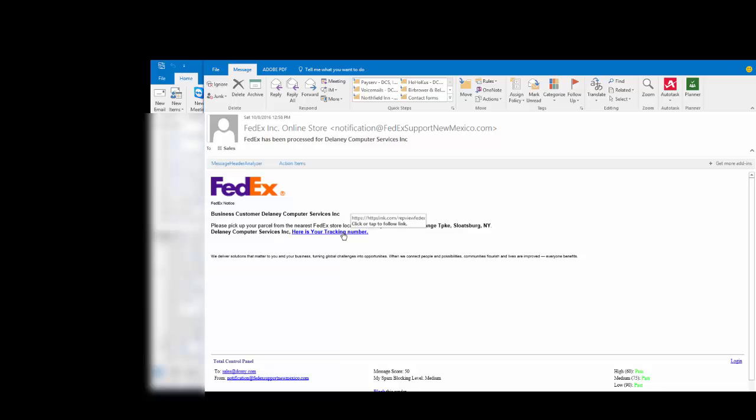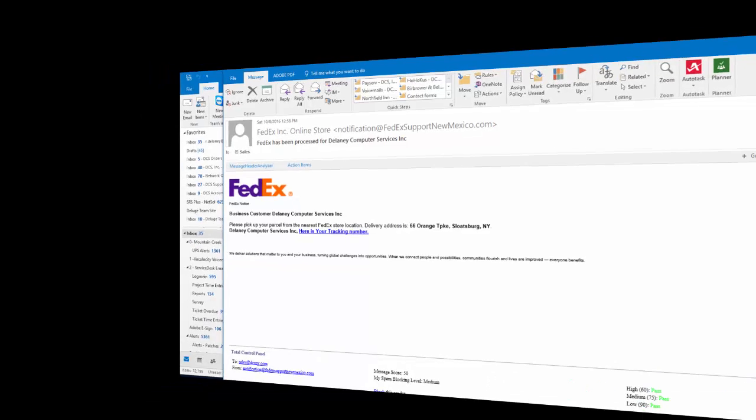In this case, what I did to figure that out is I just highlighted the hyperlink and right there it'll pop up in the window what the hyperlink actually reveals, and that is not FedEx.com. So guys, use your head, alright? Thanks.